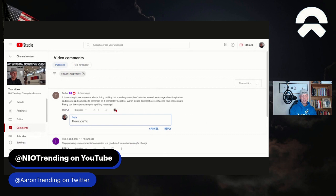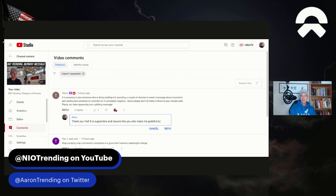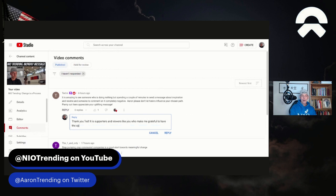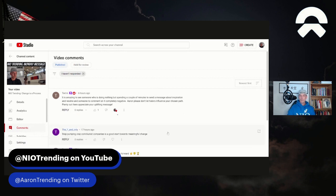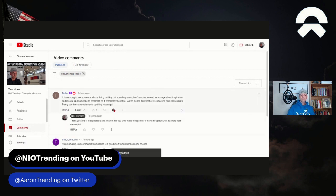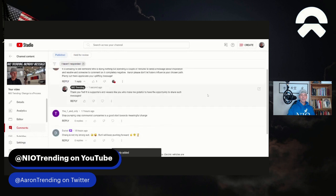And I want to say this. Thank you, Ted. It is supporters and viewers like you who make me grateful to have the opportunity to share such messages. And we're going to send it. And we're going to go to the next one.